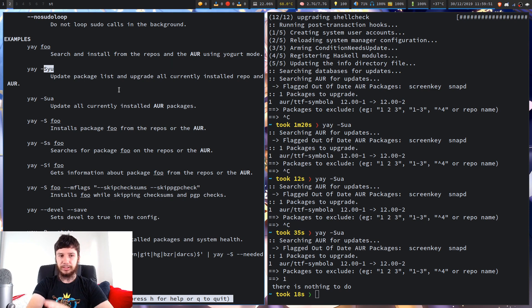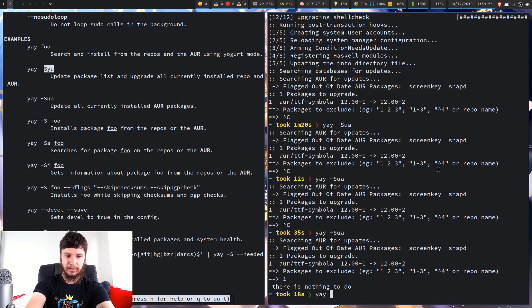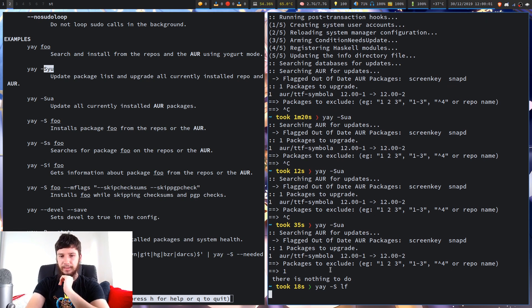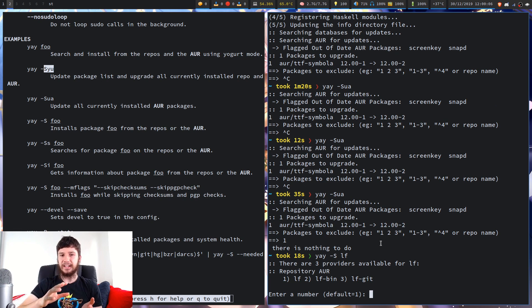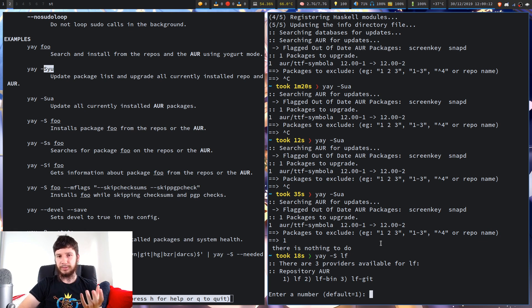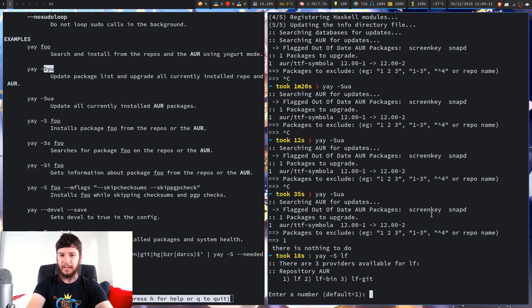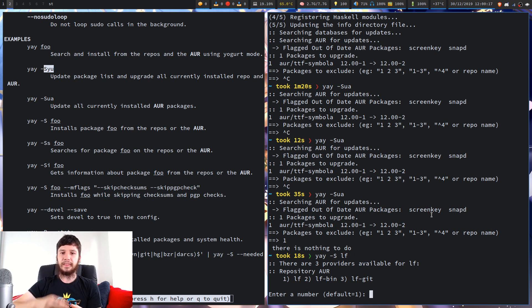Next up we have installing an actual program. So if we do yay -S and then let's say we want to install lf for example, that will try to install that. If we search for that, there are a ton of programs that have lf in the name, so sometimes it's easier to just directly say I want to install this specific program. I'm not going to install that now because I already have it installed, but you'd just press 1 and it will go through the same sort of Pacman process that you're probably used to.